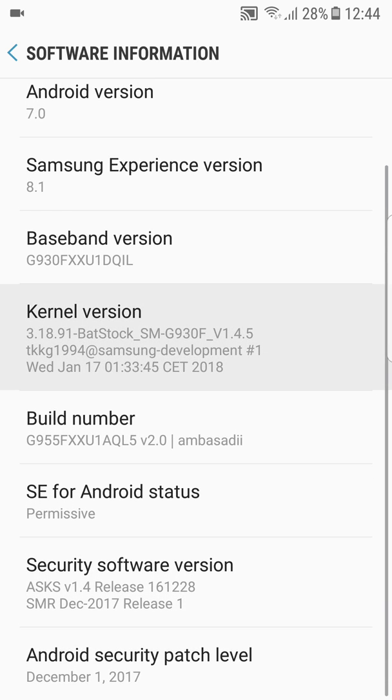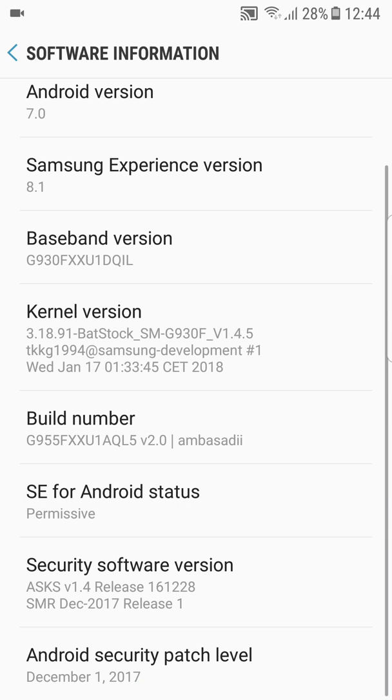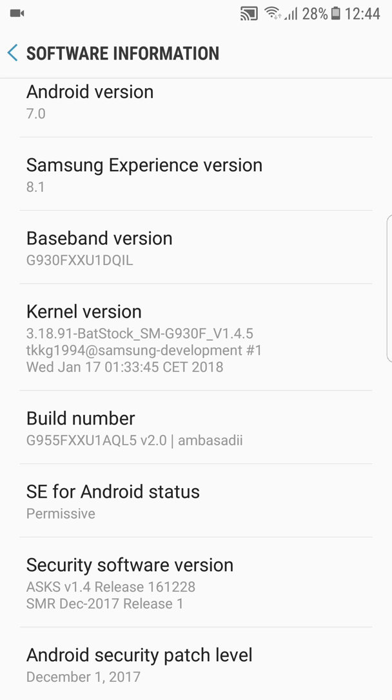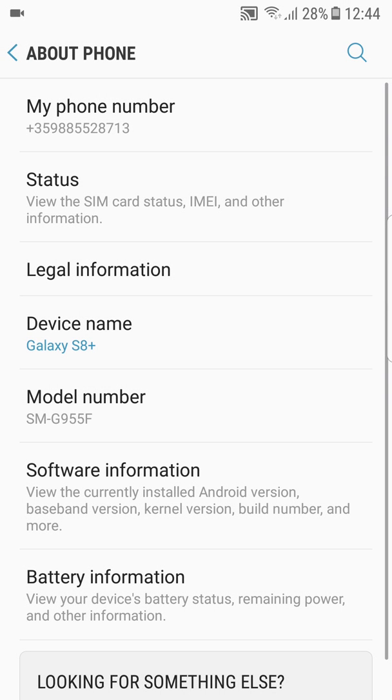For the S7 and S7 Edge, it comes with BatStock kernel version 1.4.5, and for S8 and S8 Plus, you have the stock Samsung kernel, but you can also flash whatever kernel you want. You have the December 1st Android security patch, which is really nice.